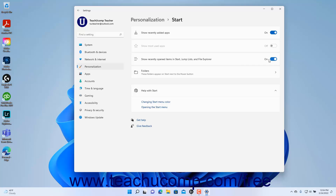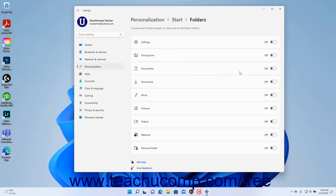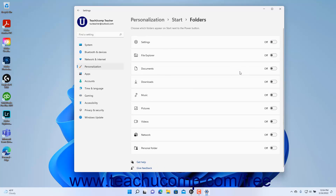To add buttons for access to common user folders or the Settings app to the left of the Power button in the Start Menu in Windows 11, click the Folders link at the right side of the Start category in the Settings window to show a listing of the windows and folders you can add to that section. To add a listed folder or app, click its toggle switch to set it to the On position. Conversely, to hide it, click its toggle switch to set it to the Off position.